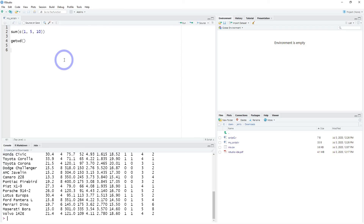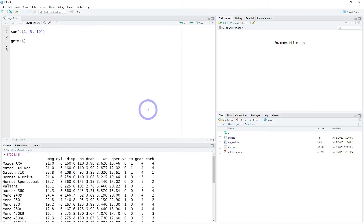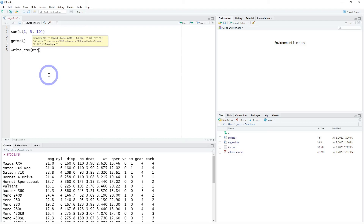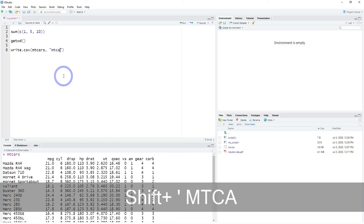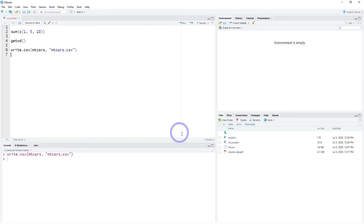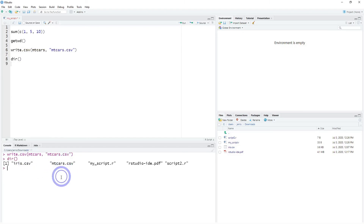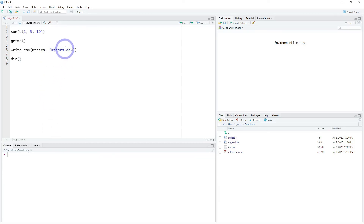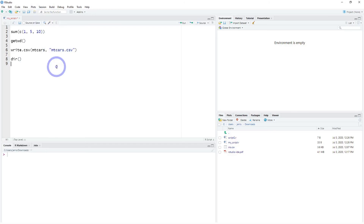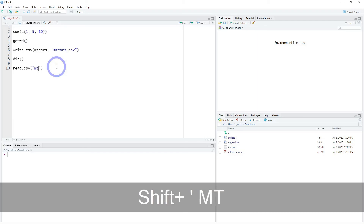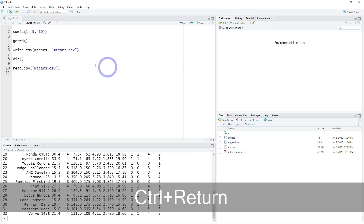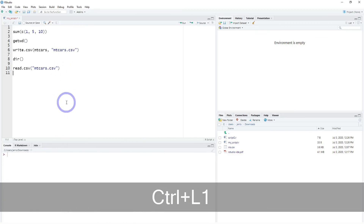For example, mtcars is a dataset built into R for practice and demonstration, containing 32 vehicles. If we do write.csv and write the object mtcars to a file called mtcars.csv, running that will save it to your working directory. If you want to read directly from your working directory, you don't have to make any further path specifications — just use read.csv with the filename and it reads in from your folder.